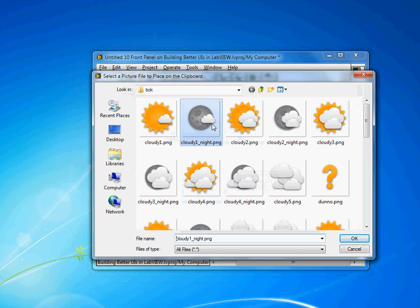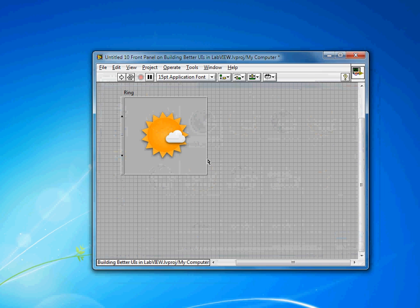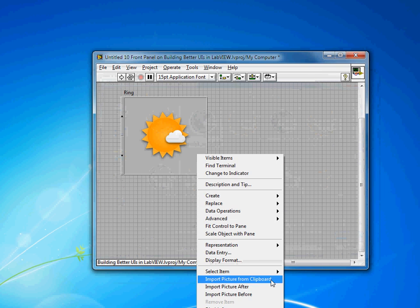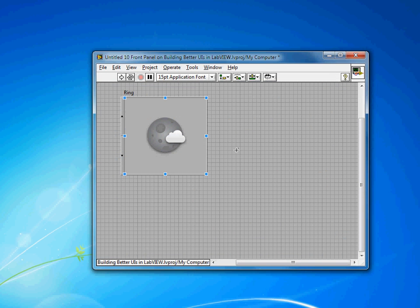So I've got cloudy, and then I'll get cloudy by night. Import picture after, and I could repeat that for as many icons as I want.